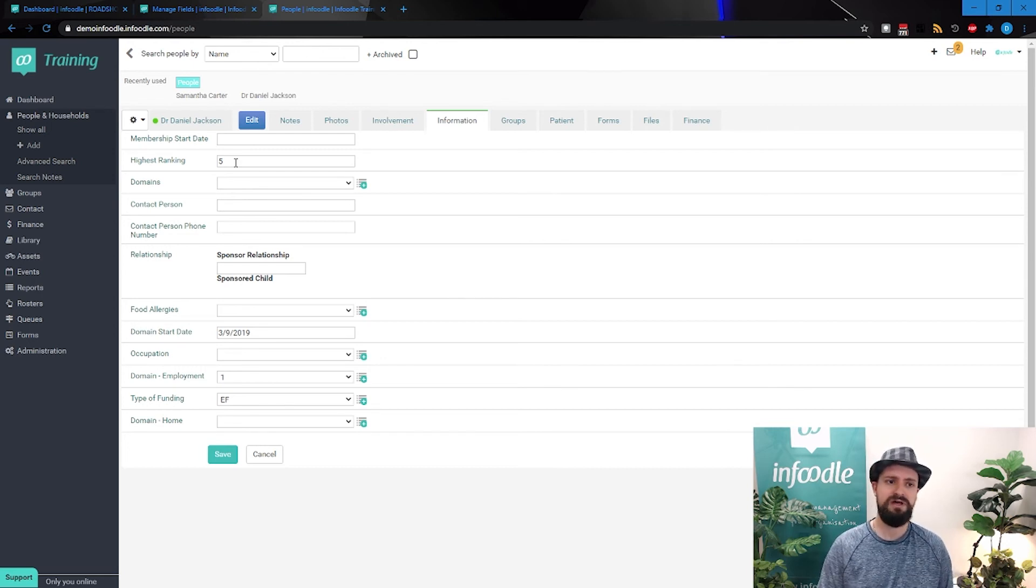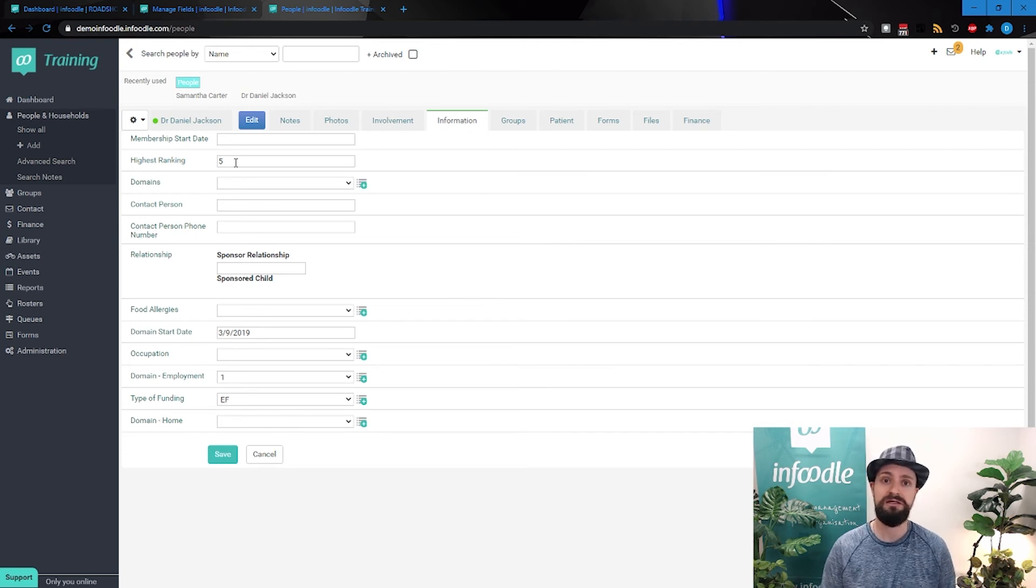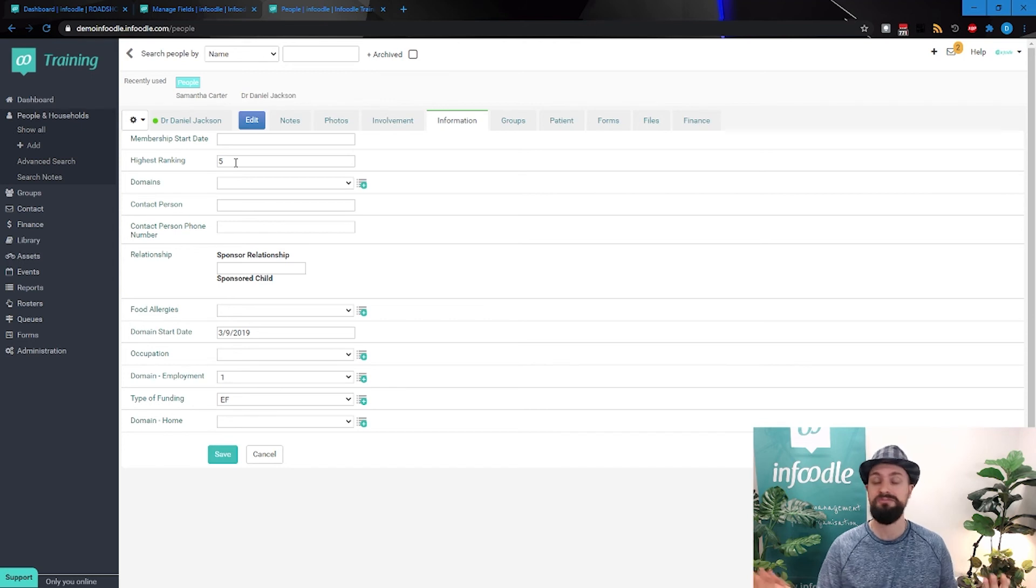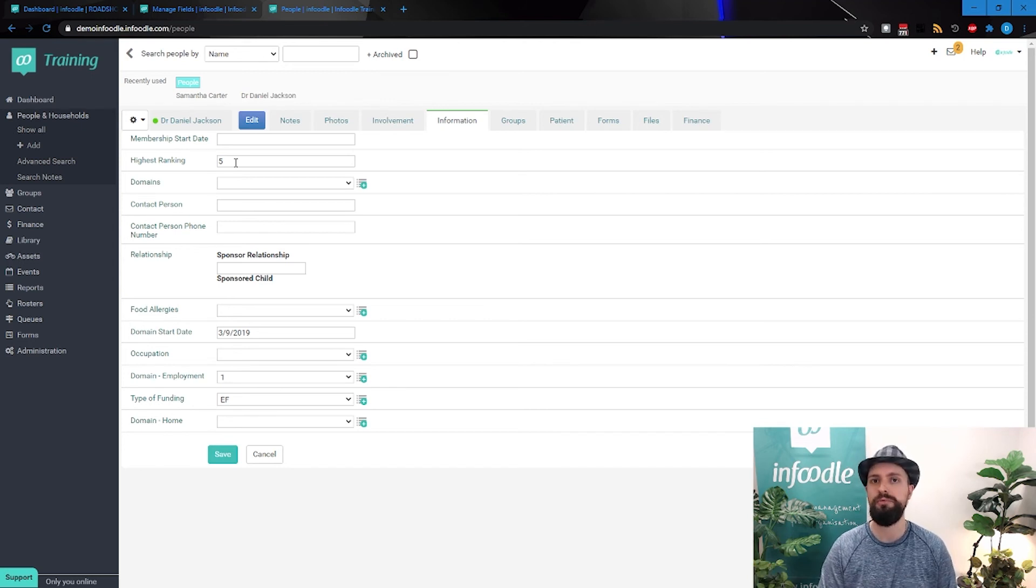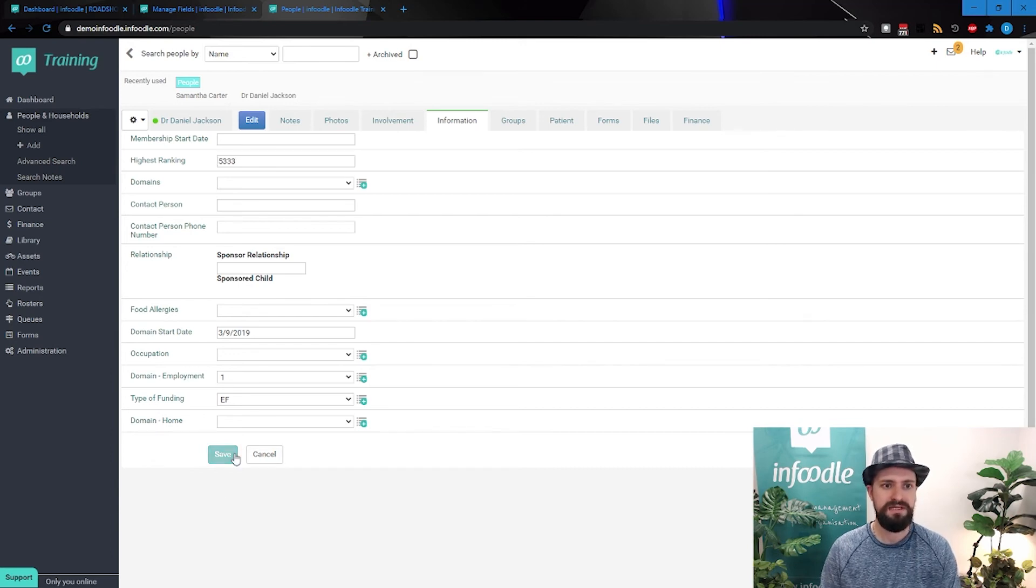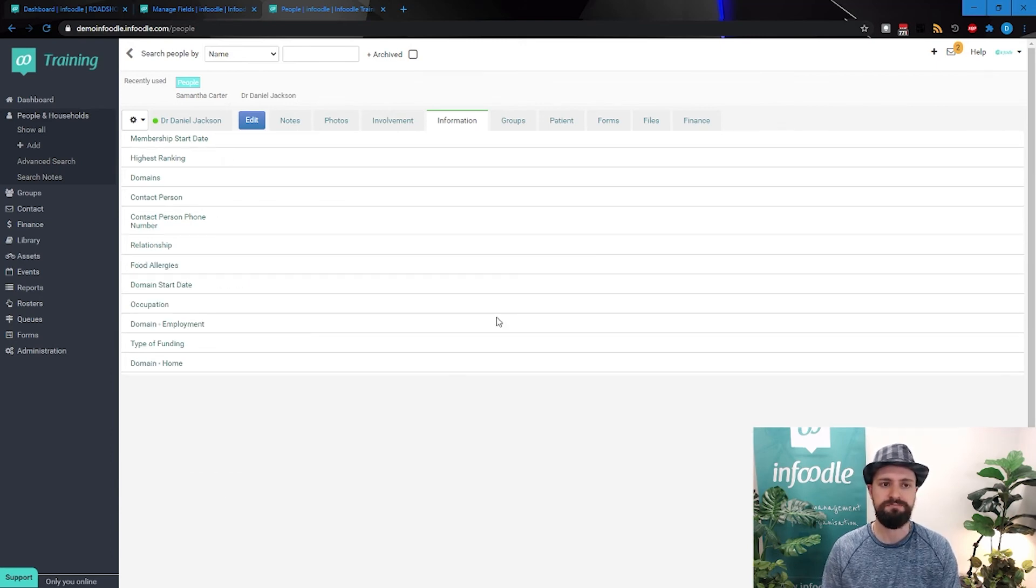But if it's highest ranking, and it's quite open ended, or maybe it's a high score, so to speak, and that could go up to thousands, then this would be more appropriate being able to type a number, whatever that number may be. And then we can save that information.